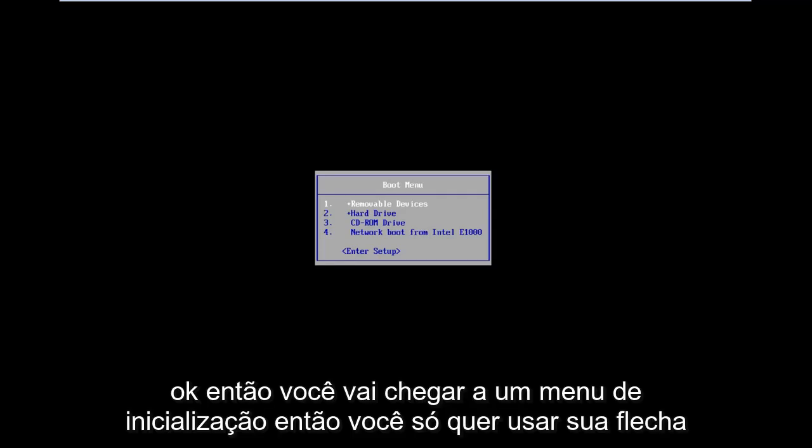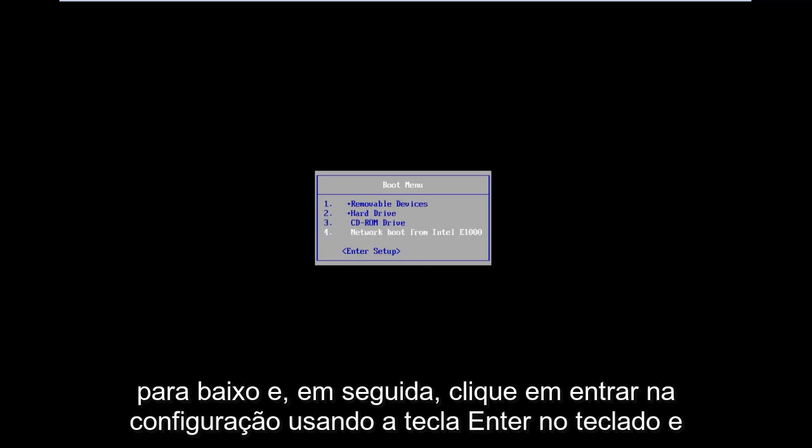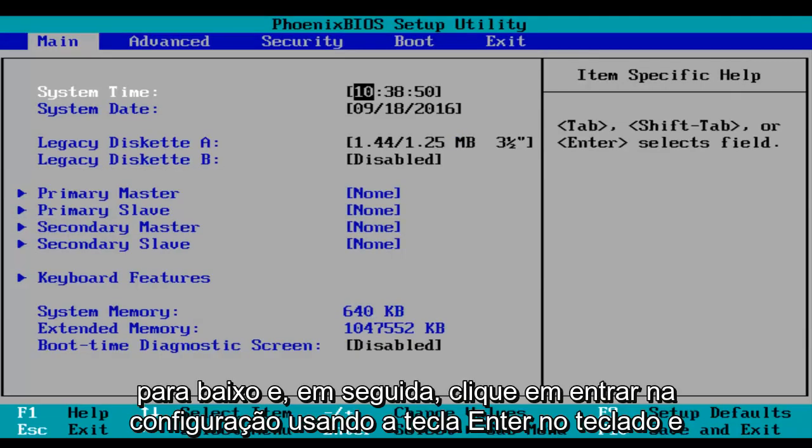Okay, so you'll arrive at a boot menu. Then you just want to use your arrow down keys and click on enter setup using the enter key on your keyboard.